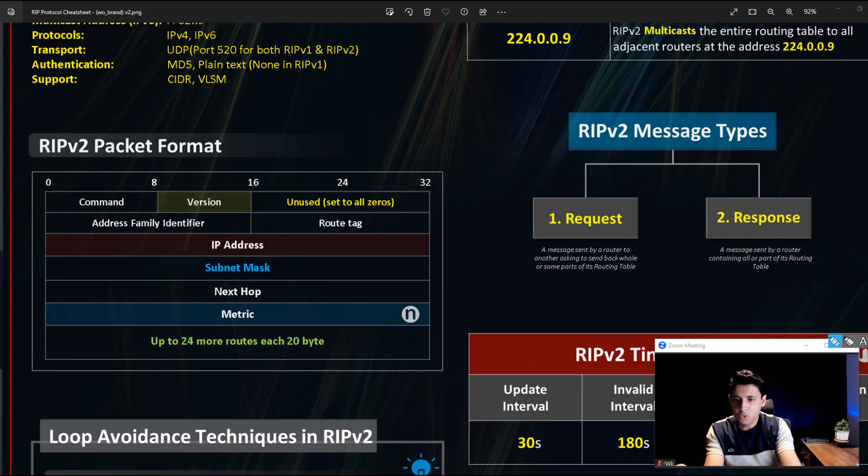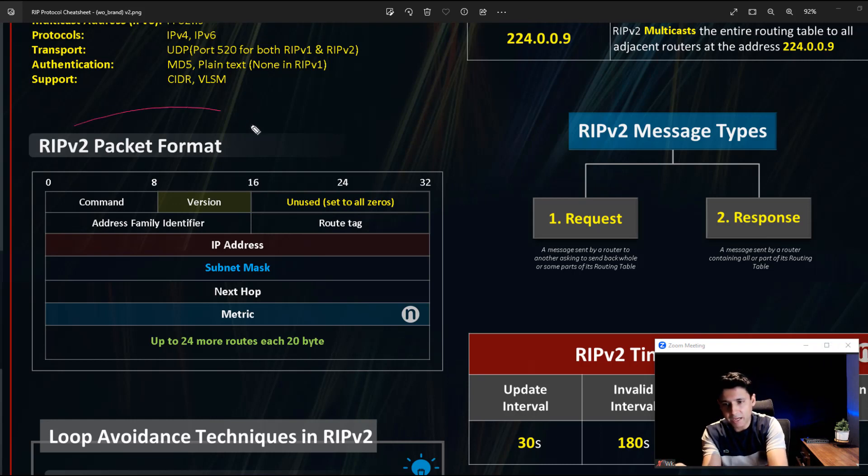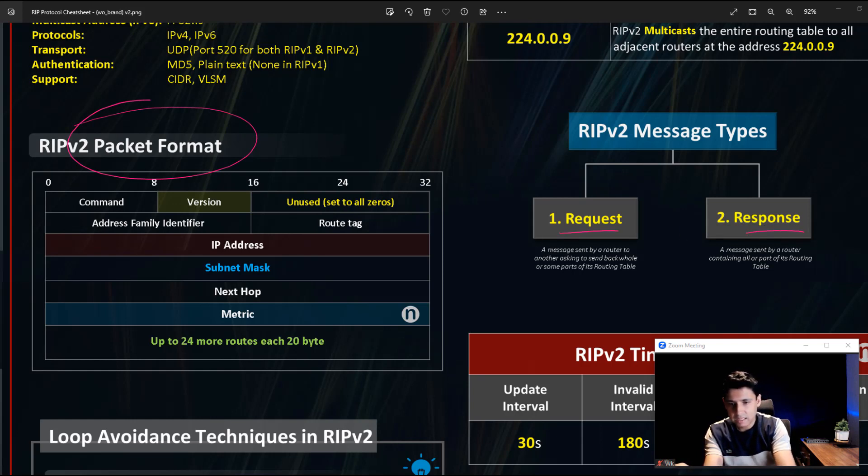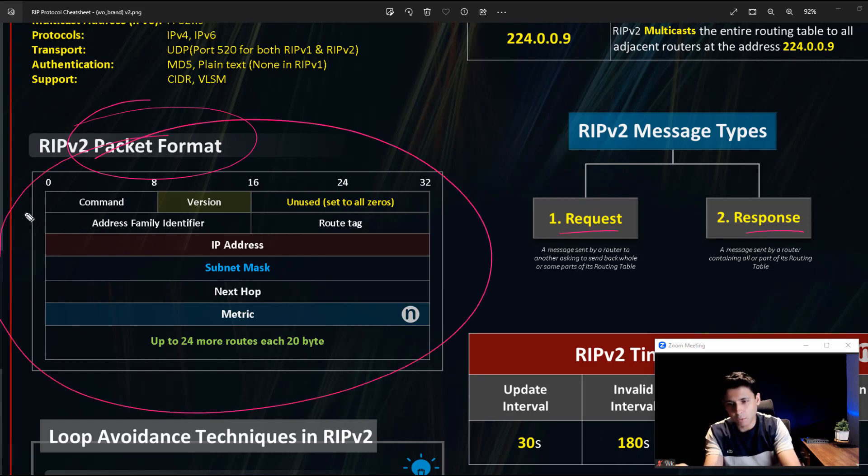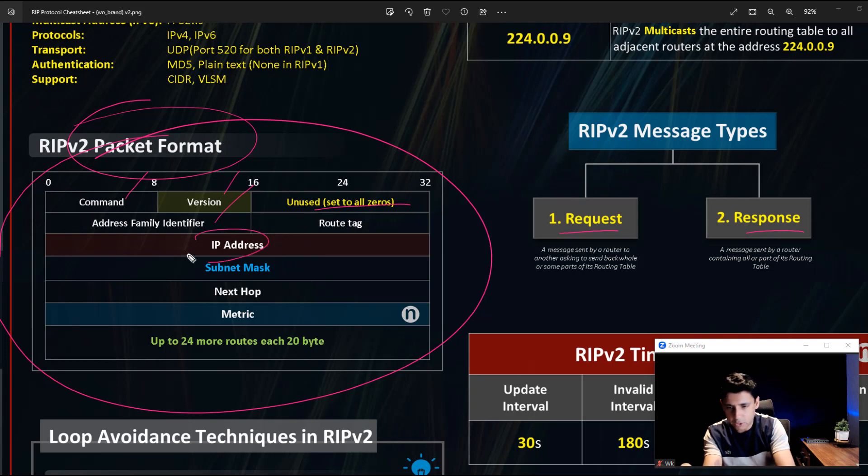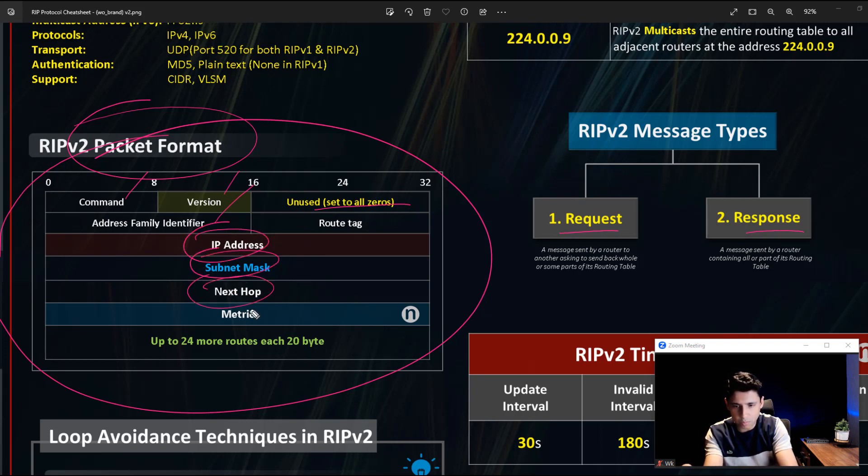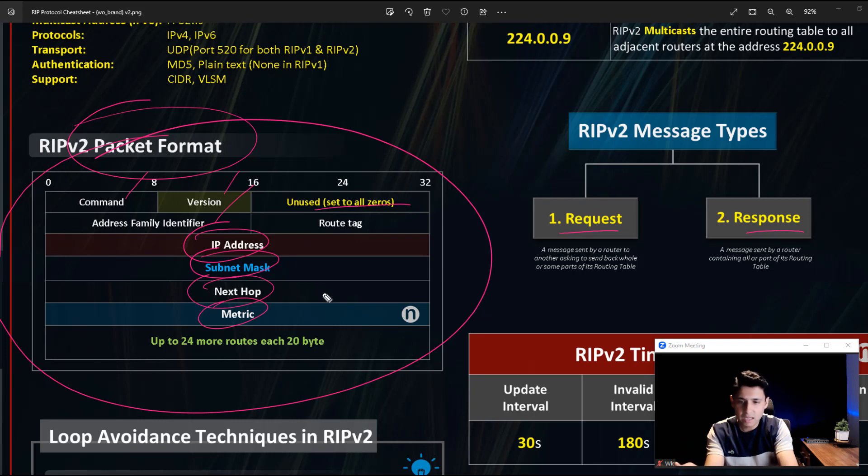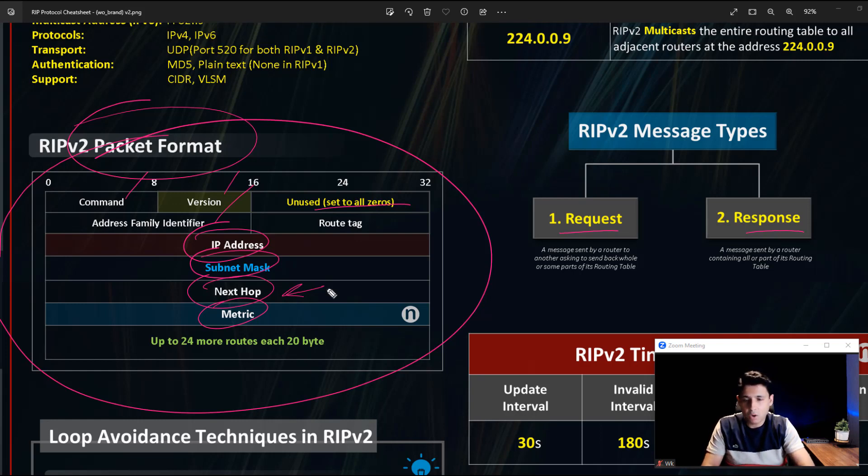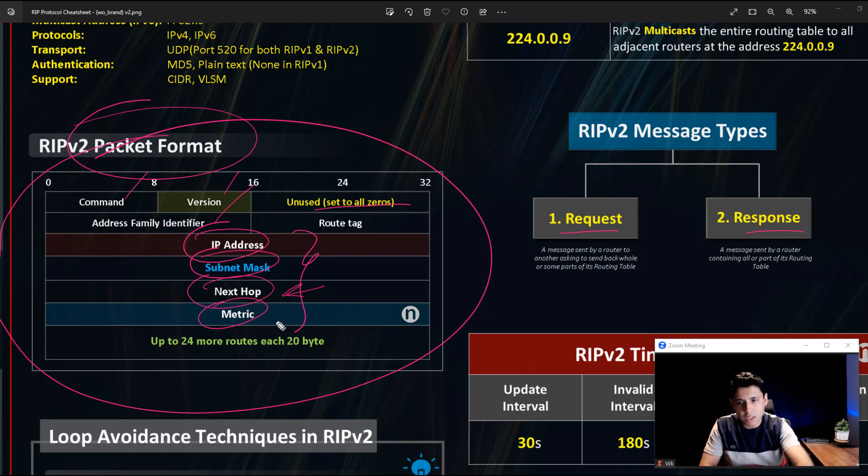RIPv2 packet format: which type of packet or format does it use to send these two types of messages, requests and responses? It has command, version, some buffers, AFI (Address Family Identifier), the actual IP address, subnet mask, next hop, and the metric for how to reach that IP address, which subnet mask to use, which next hop to use. When we do show IP route, all this information is curated through these kind of packets.